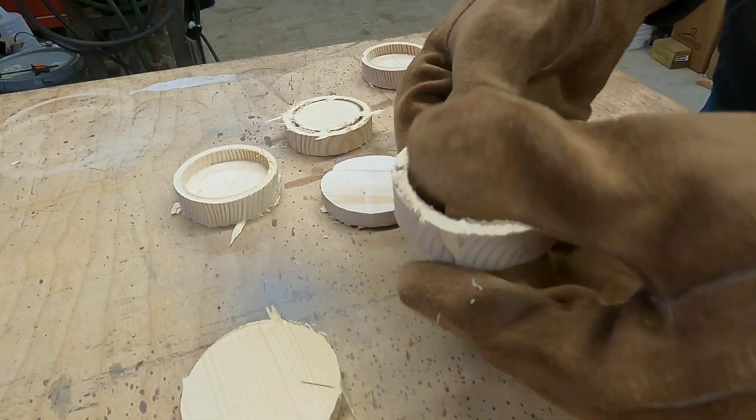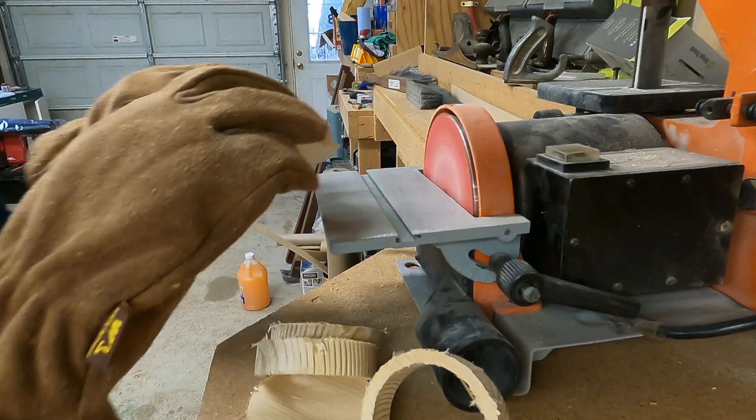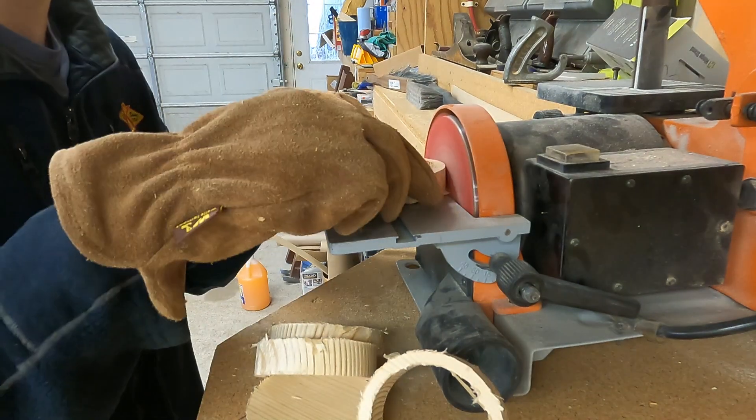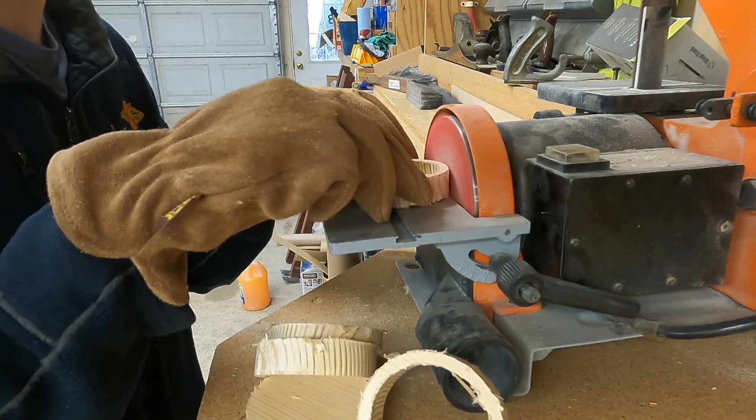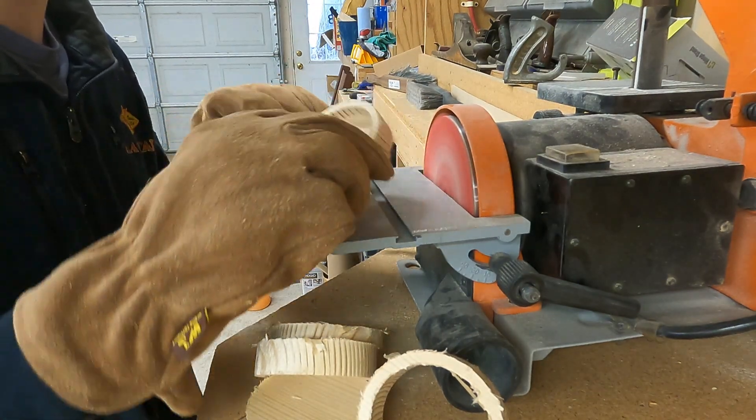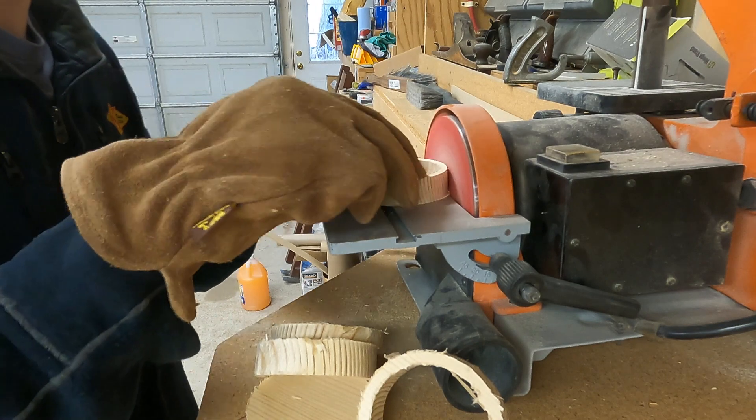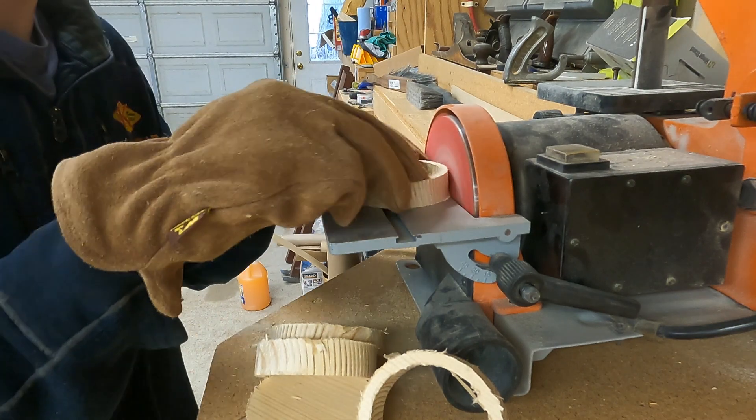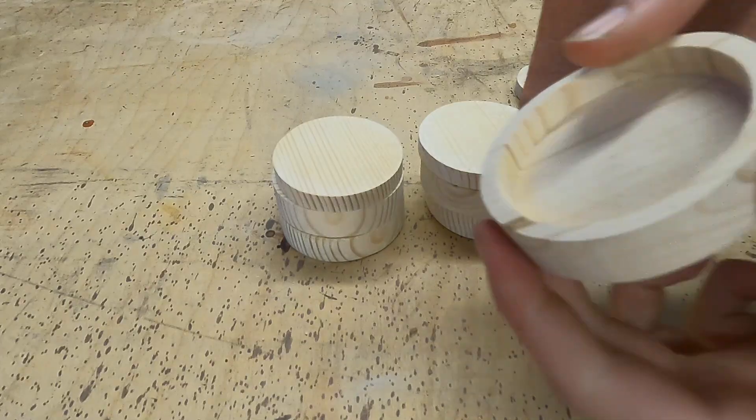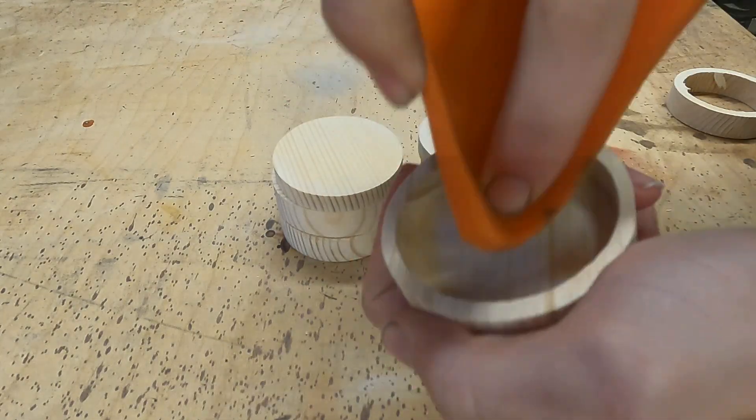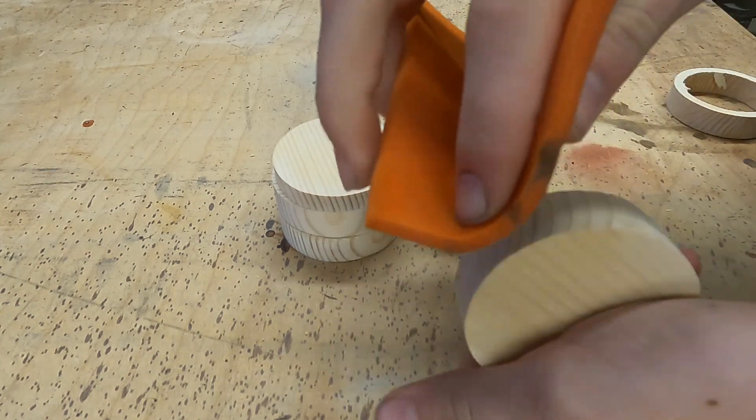Now we're going to hit it with the sander. Alright, there we go. We're just going to finish hand sanding it to get all those little fuzzies off of them.